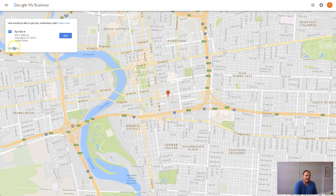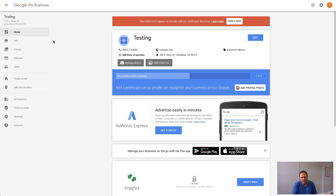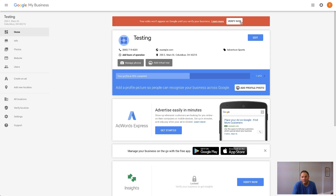I'm just going to click 'verify later' for this example. This is how your page will look. Once you receive the verification code, click 'verify now,' enter the code from the postcard, and you'll be verified — then your business will start showing up in Google Maps.